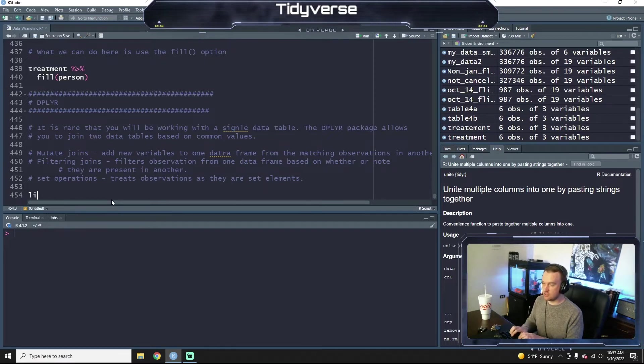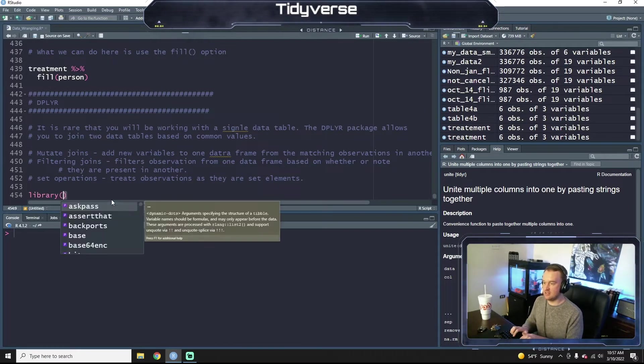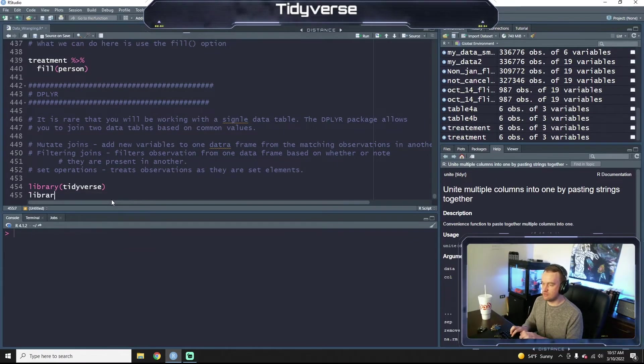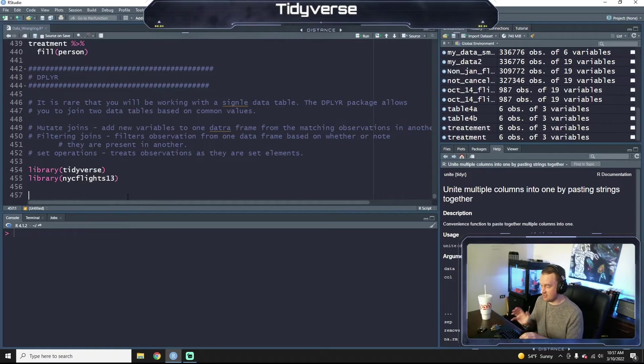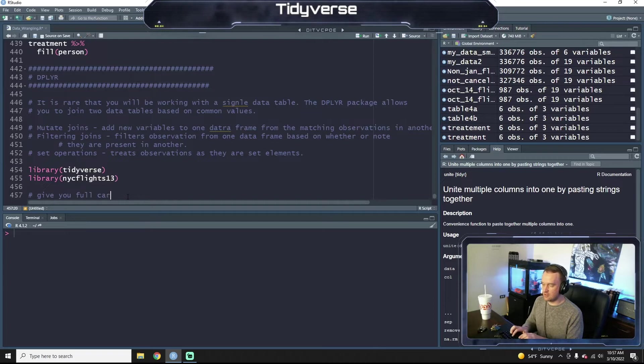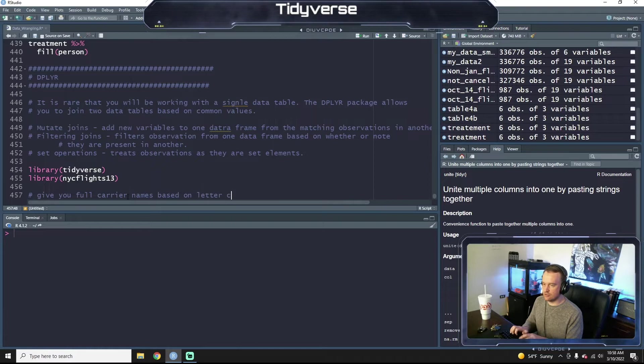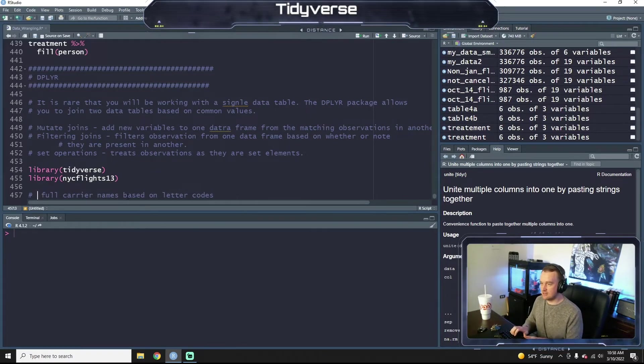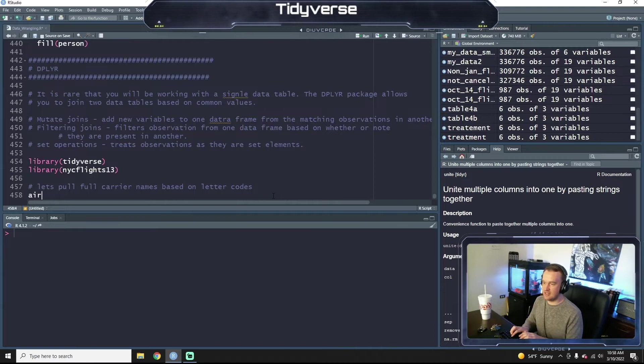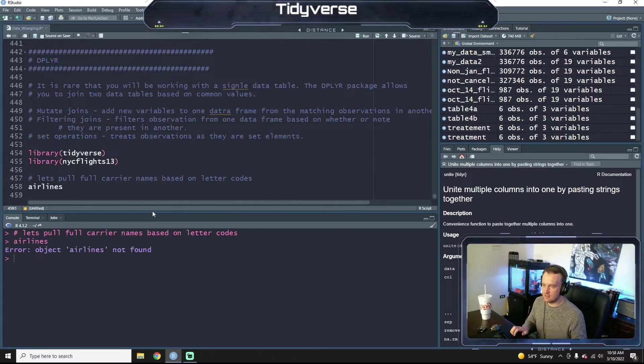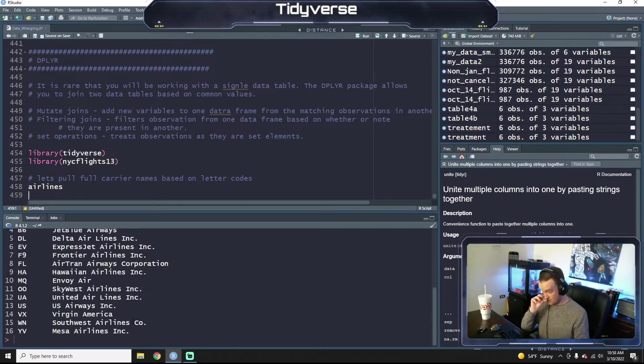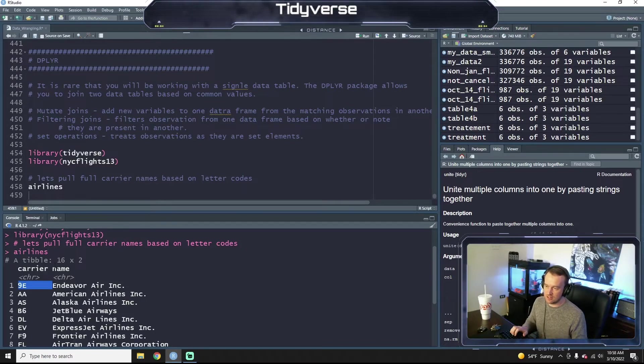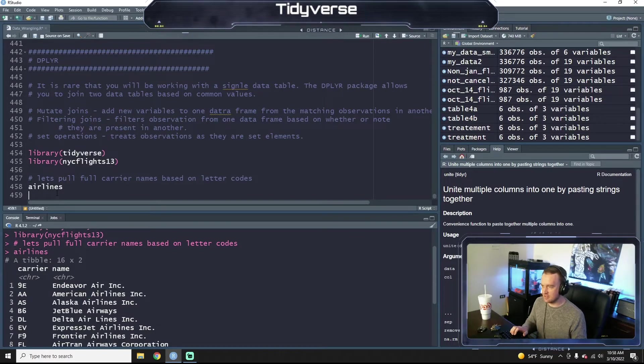So the first thing we're going to do if it's not loaded already is to open tidyverse or load the tidyverse package. And we also want to do the airplane data again just because everyone has it. You don't have to load it independently. So let's do this. So give you full carrier names based on letter codes. So we're going to type in airlines and look at that built-in dataset. Maybe I should actually run these two. And now let's pull airlines. And so you see here, we have the carrier, the name of the airline and the carrier code. So American Airlines is AA, makes sense.